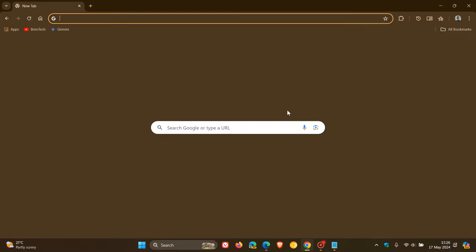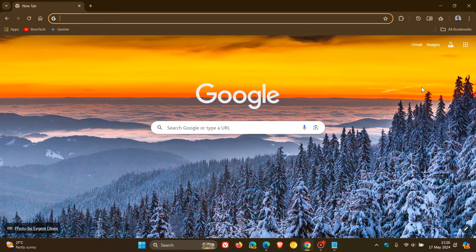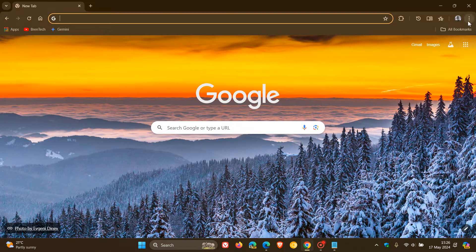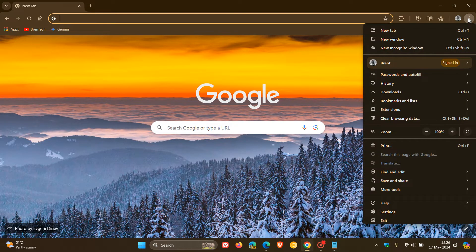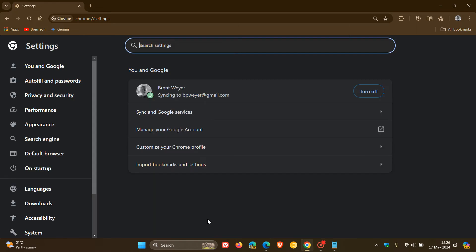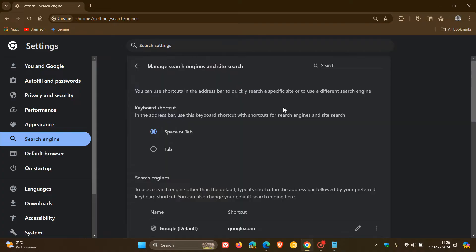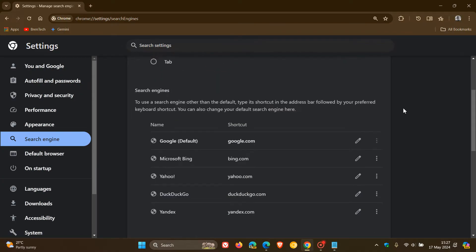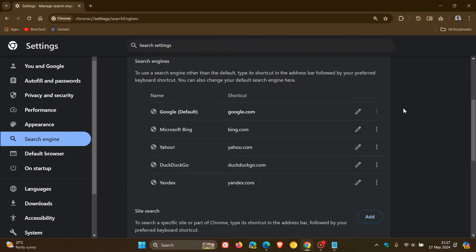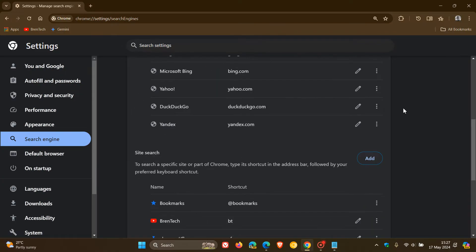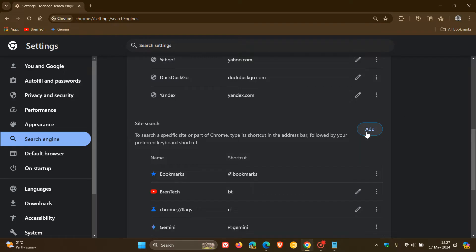So how we do this, and I'm showing you this in Google Chrome, we head to our main menu, settings, navigate to search engine, manage search engines and site search. Scroll down to where you get site search, and you click on the add.